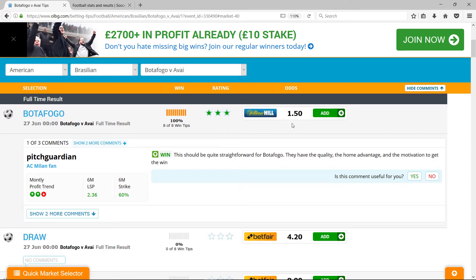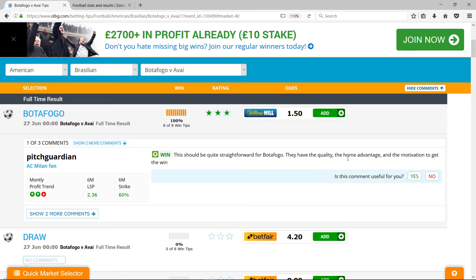The odds are 1.5. This should be quite straightforward for Botafogo. They have the quality, home advantage and the motivation to get the win.